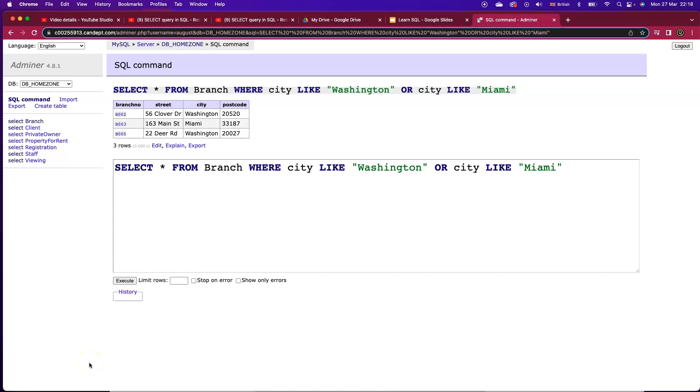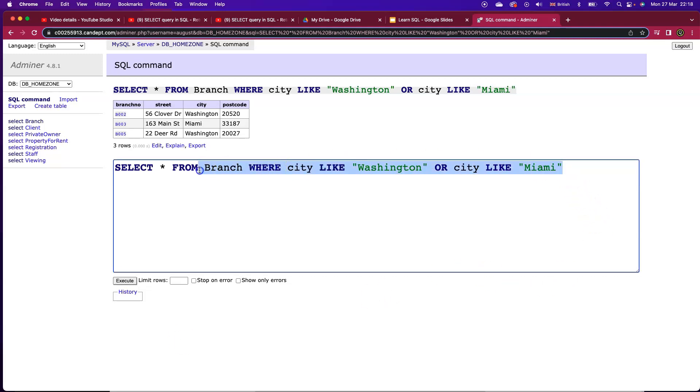So that was that example. But is there any instance where you might use the AND logical operator? There is. Let's just take a look at the staff table. Select all from staff.